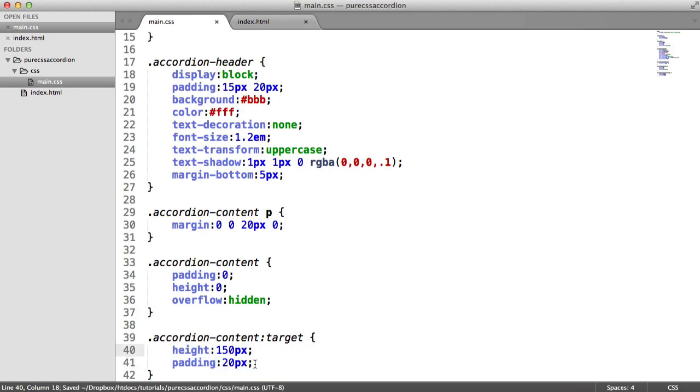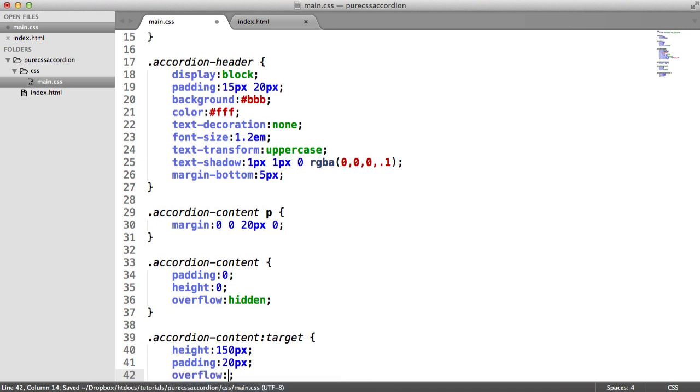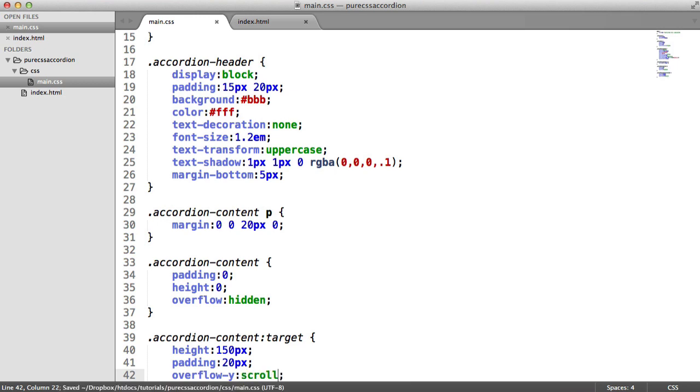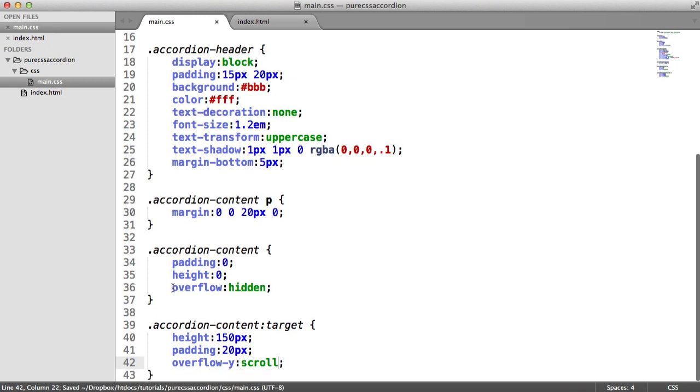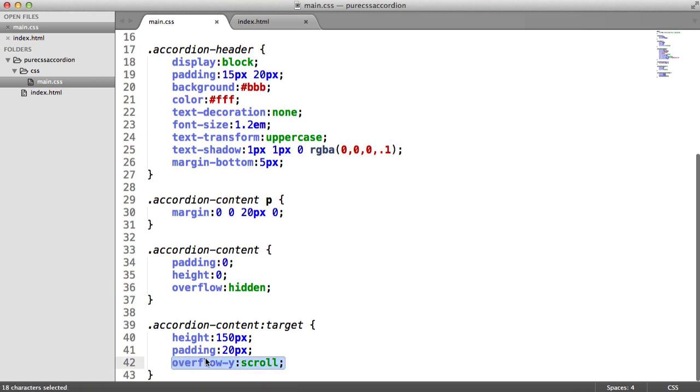Now what we can now do is we can do an overflow, and in fact we're going to do an overflow on the y-axis and we're going to choose scroll. We've already done overflow hidden on here which makes sense, but on here what we're going to do is we're going to do an overflow-y of scroll.